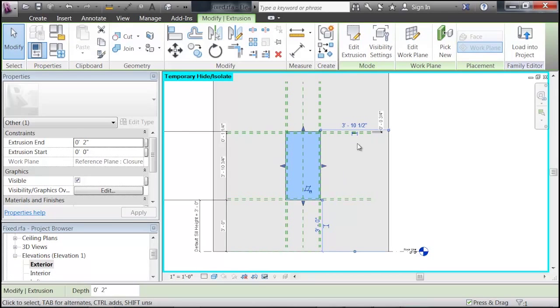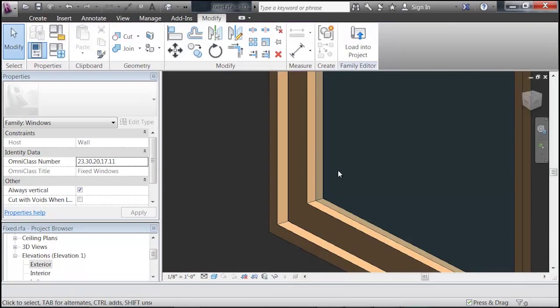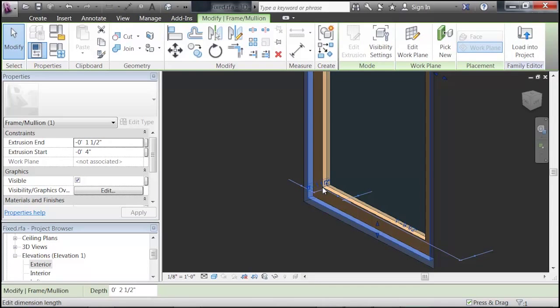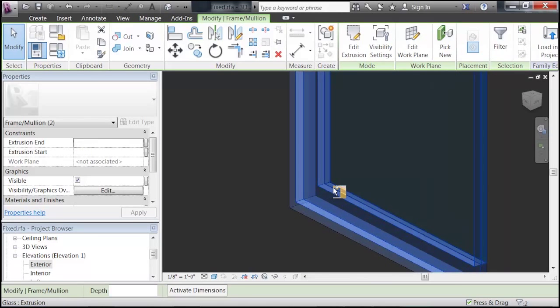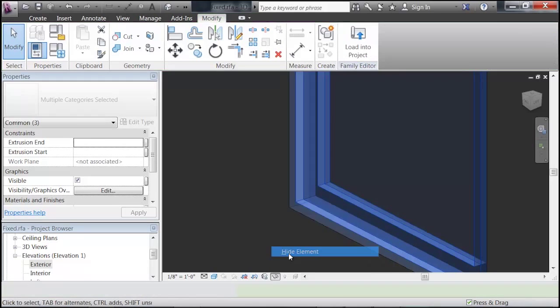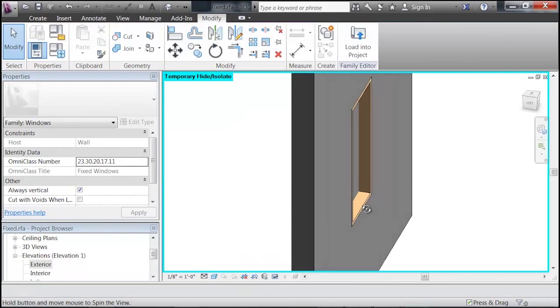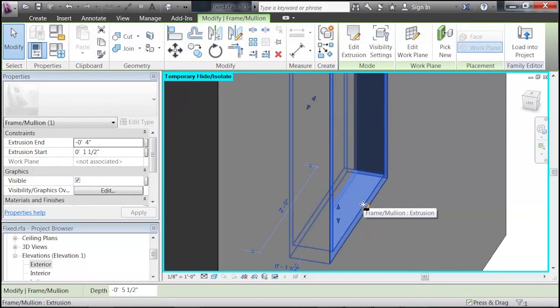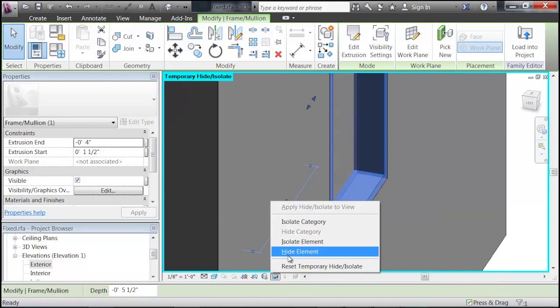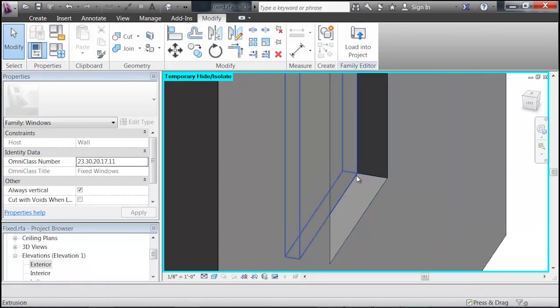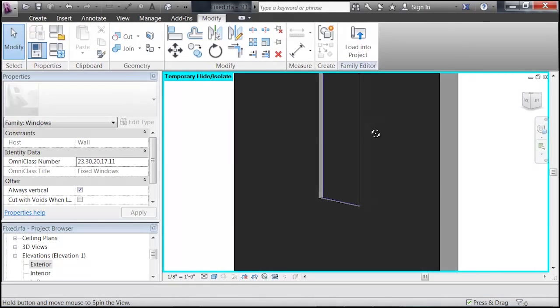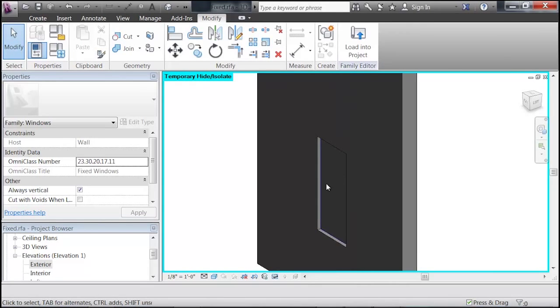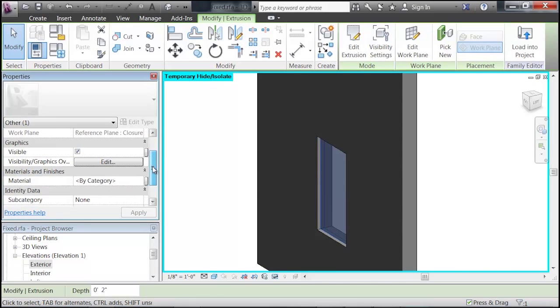So, there we have it. There's our extrusion. We can go into our 3D view, and if we hide some of these frames, we can see that all that we should have left is just the extrusion that we just created. So, select the extrusion, and then come over to the Properties panel.